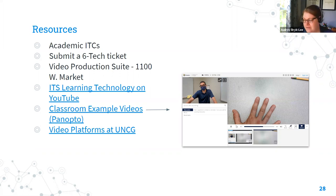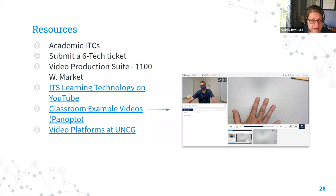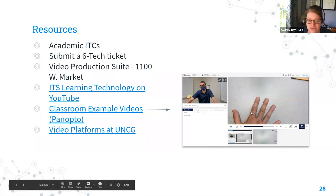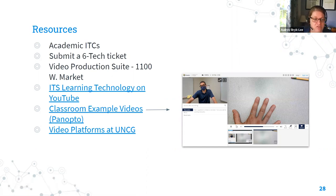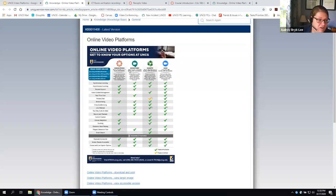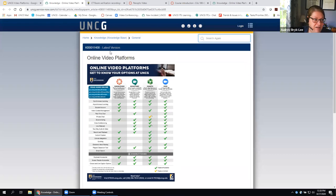We do have a video production suite if you want to dabble in more professionally looking videos over at 1100 West Market, and that is open right now — we are taking reservations. We have a YouTube channel and loads of example videos on Panopto. We actually have 258 videos where the classroom technology team created a very short example video in every single classroom that was outfitted, so you can see what it would look like and sound like. We also have a video platforms document that compares all the features — kind of a cheat sheet — available in the 6Tech knowledge base.